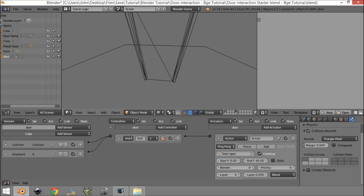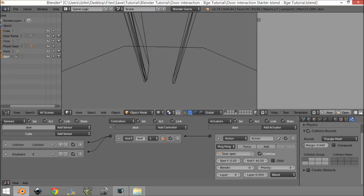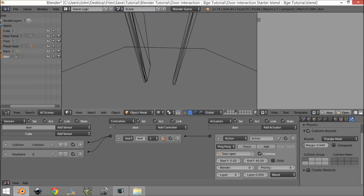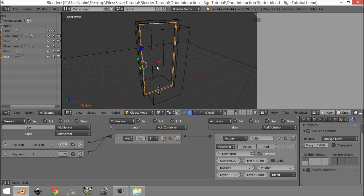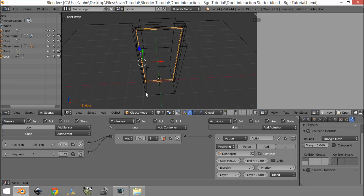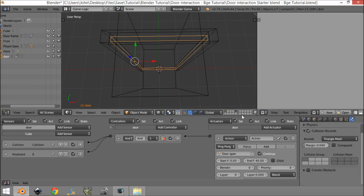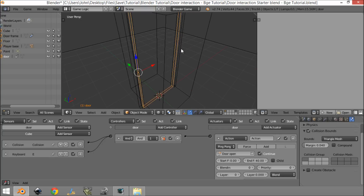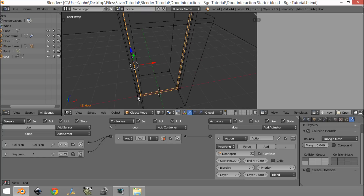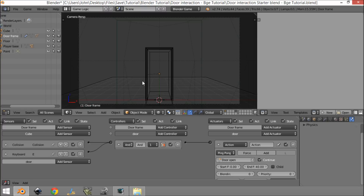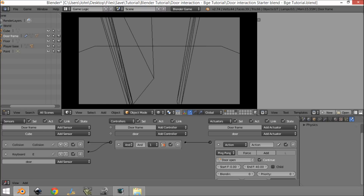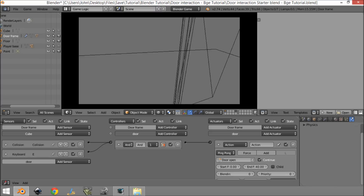Now you can collide with the door, open it, and walk through. One thing you might notice is if you click E very fast, the door can jump back. The fix I've found is to parent the door to the outer door frame — go Ctrl+P, Parent Object. After doing that, the door should open and close perfectly without any jumping.